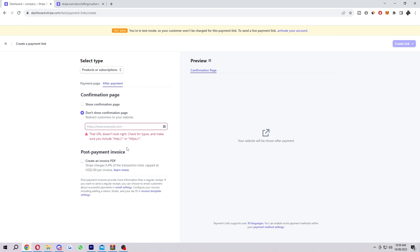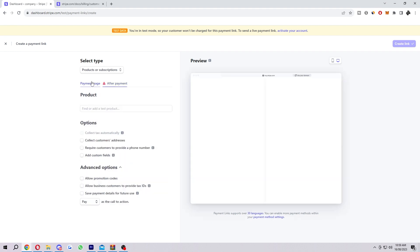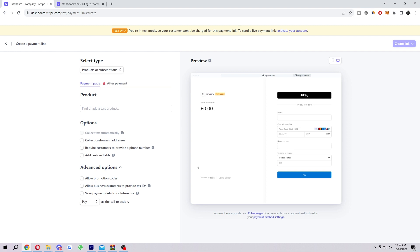The final option we can change here is to create an invoice PDF. Stripe charges 0.4% of the transaction total, capped at $2 per invoice. You can choose this if you need to create a PDF invoice. Once you've chosen all of those options and you're ready to go, you want to just select create link up here in the top right corner. After you do that, it will actually have created your payment link and you can start using that to sell your products or subscription or your charity. Whatever it is, you can start doing this with Stripe right now.